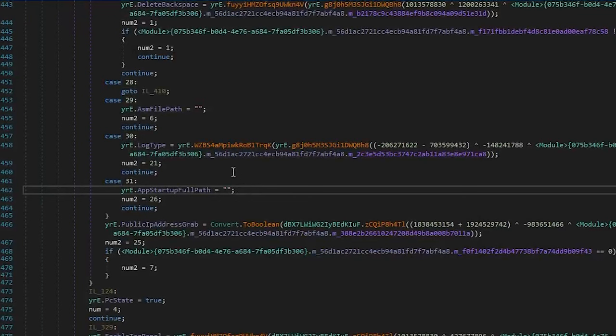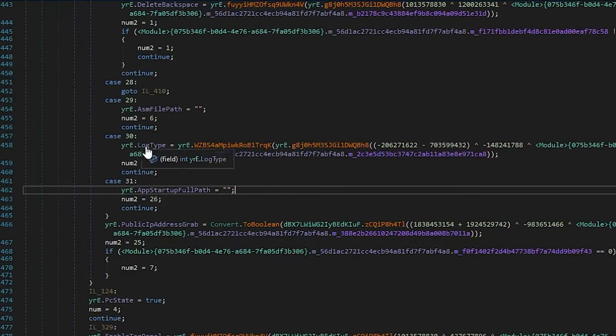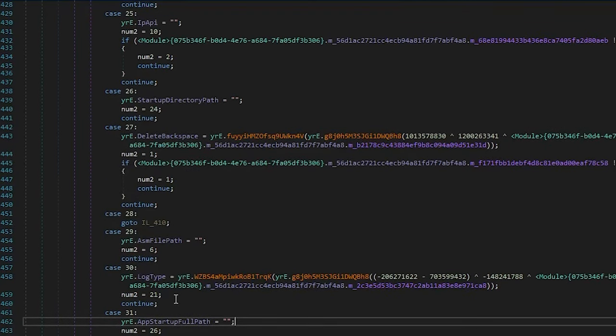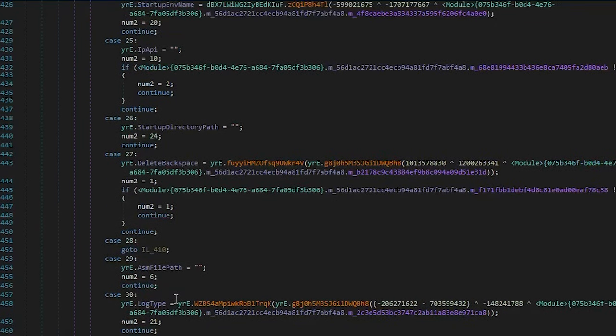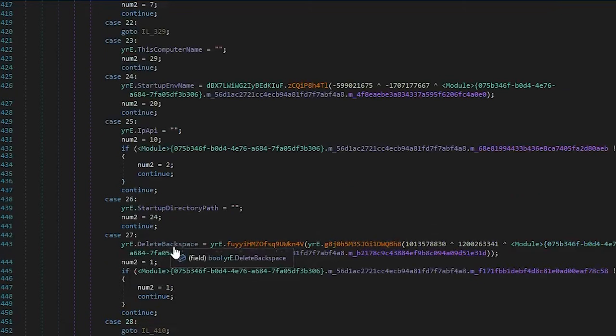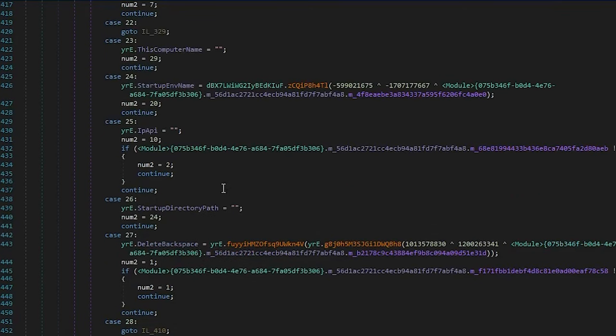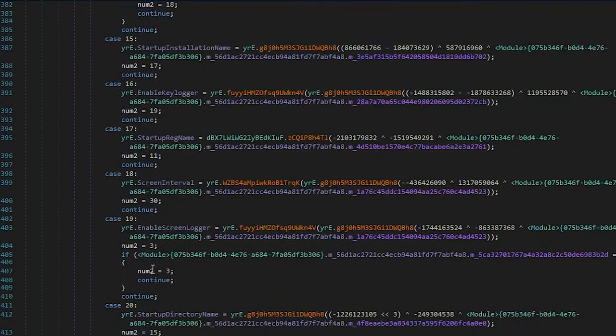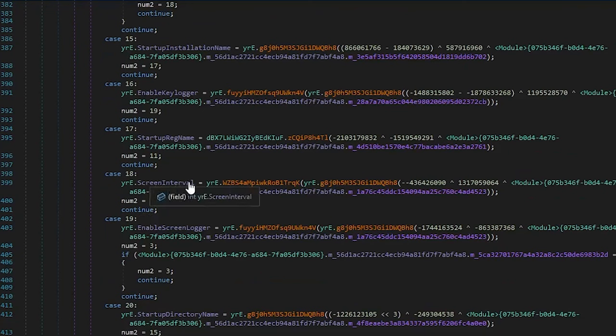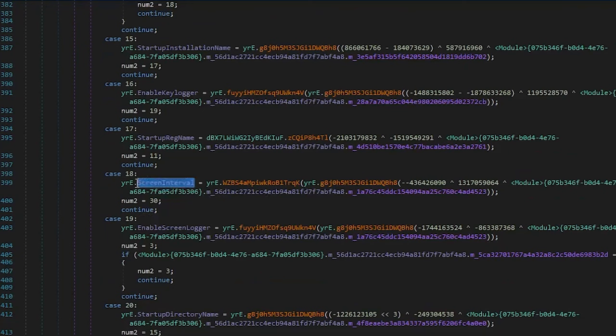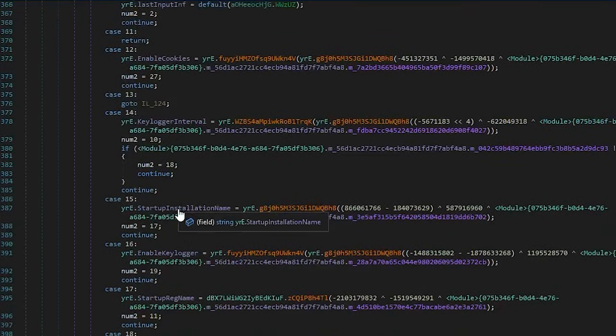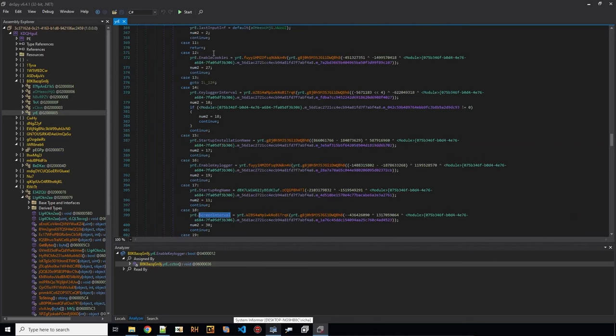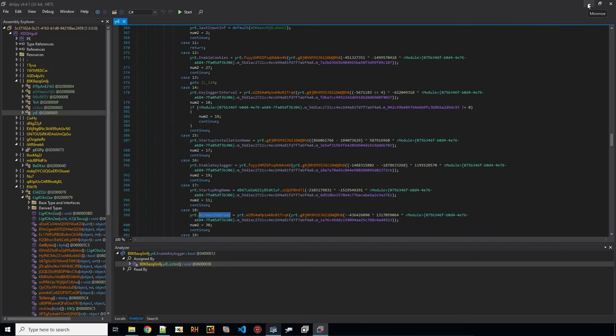But actually, if I want to know the exact config, it would be better to be able to assign those to the variables here. So I want to know what kind of string is assigned to, let's say, startup directory path. It's that one. But to all of these screen interval, the 20 maybe that we saw there, we don't know yet. So how do we do that?